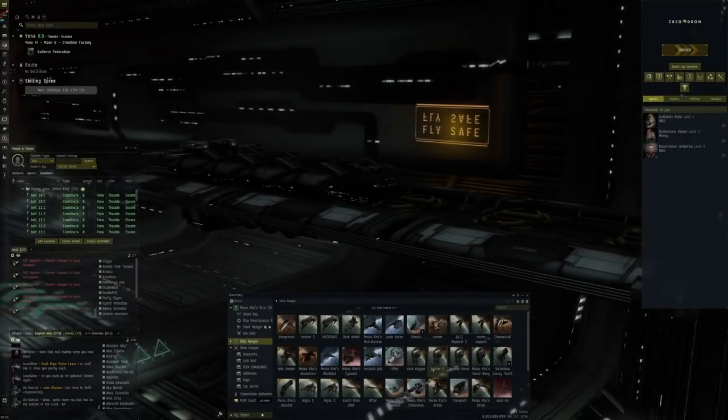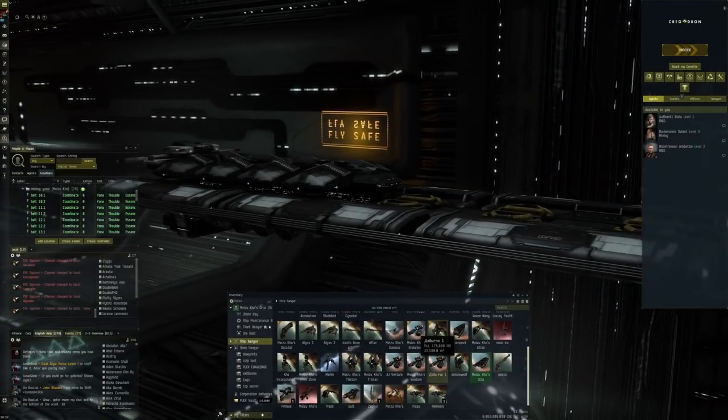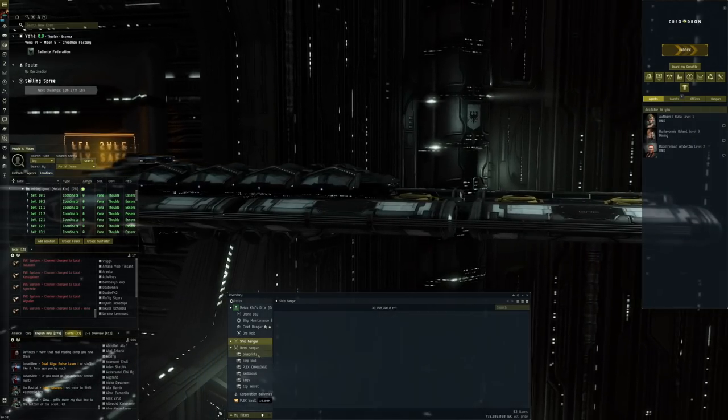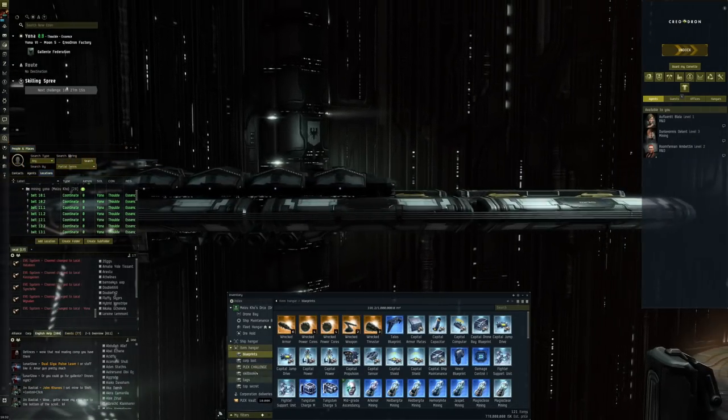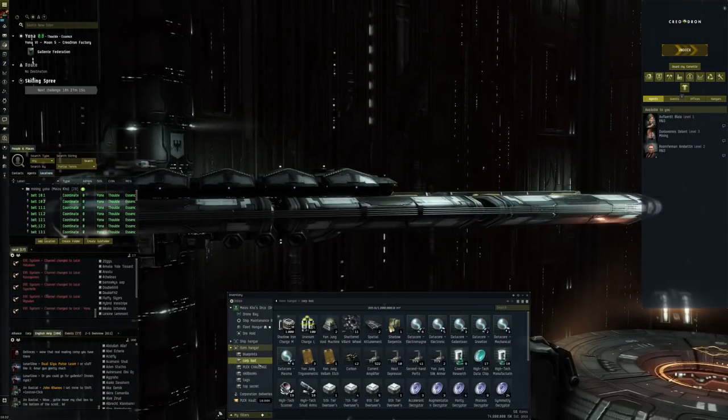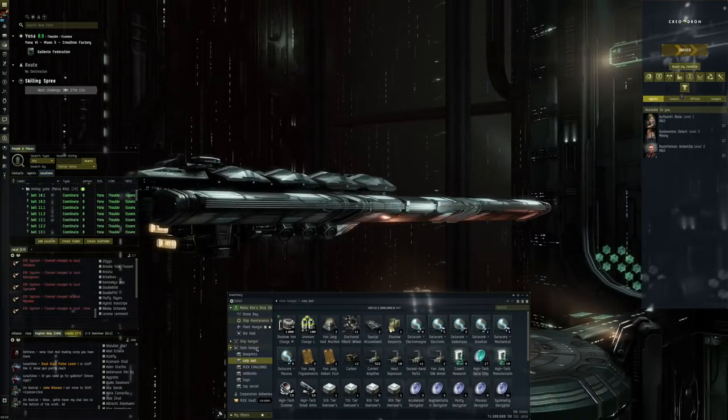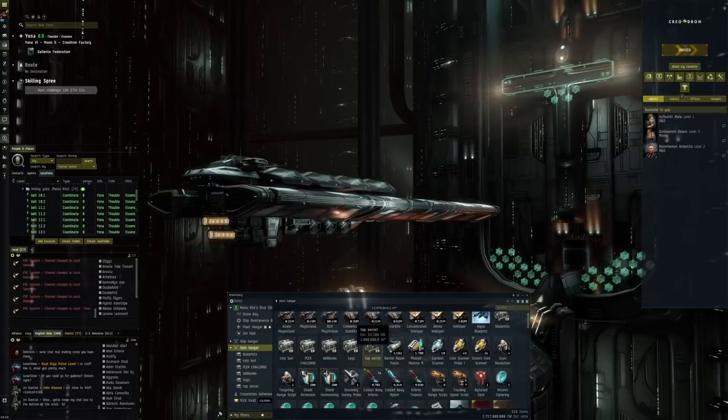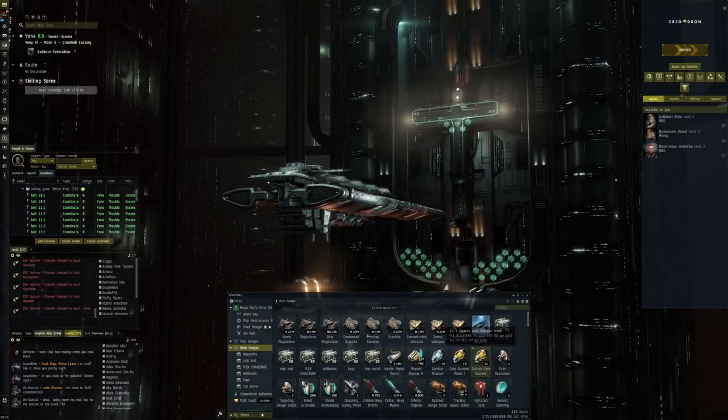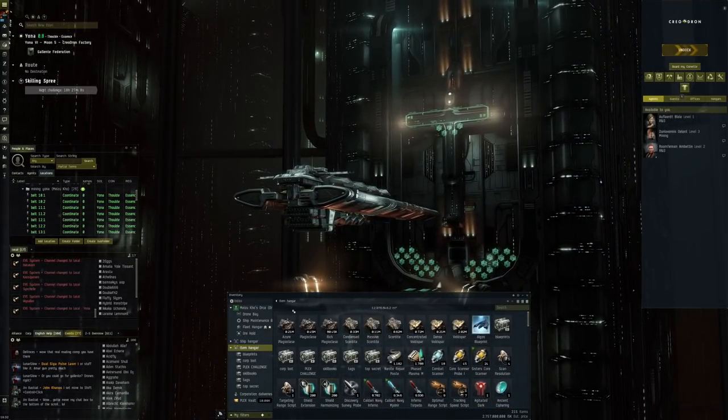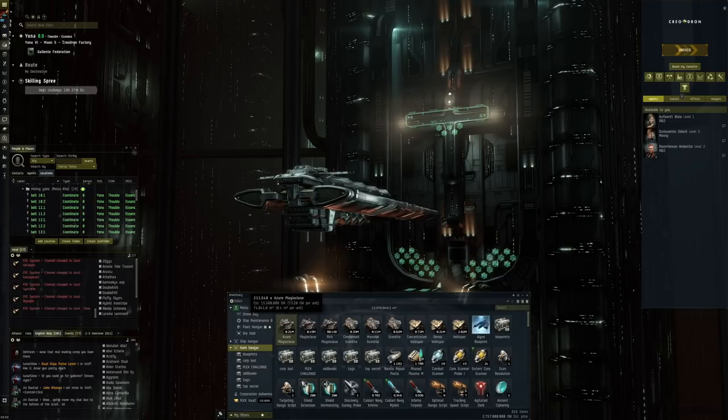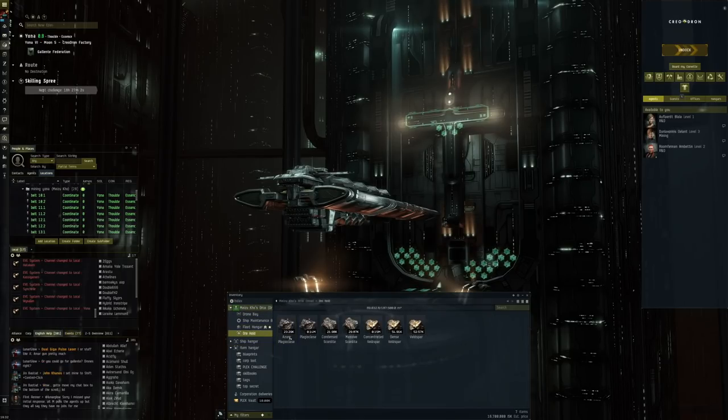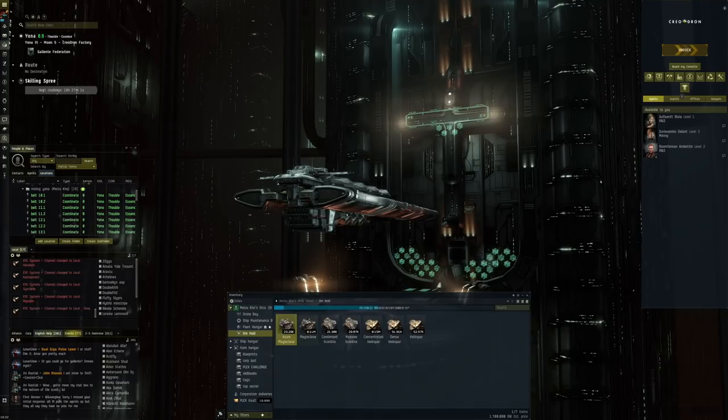On the first few days of coming back into Gallente space and into this system specifically, the reason is that we've got all of this stuff over here: lots of blueprints, some loots, and a decent chunk in the item hangar as well—2.7 billion.